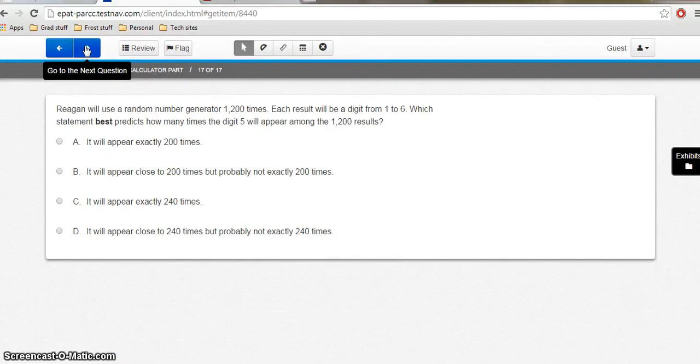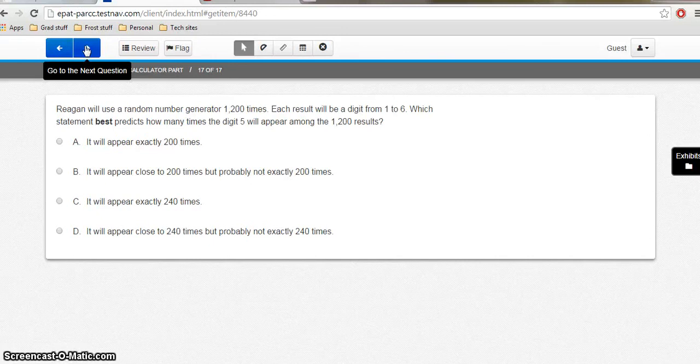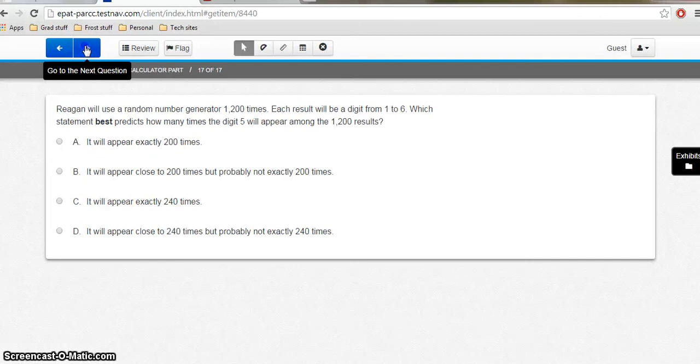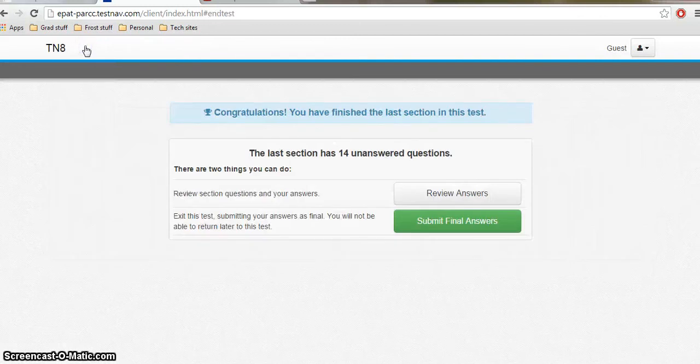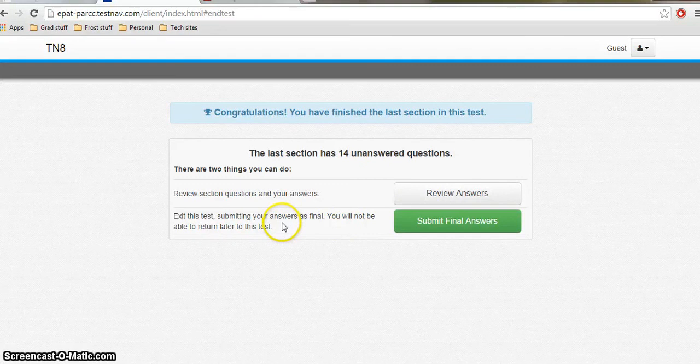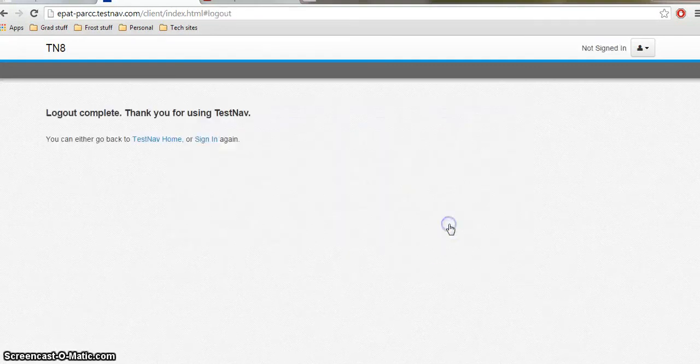And here's the last question. Which statement best predicts? So notice that these aren't really your traditional multiple choice questions. They may look like that, but if you actually read the questions, there's more to them than that. It's going to tell me again about my unanswered questions. And it's going to tell me that once I submit that I can't return to my test. So I'm going to submit. And then that's it.